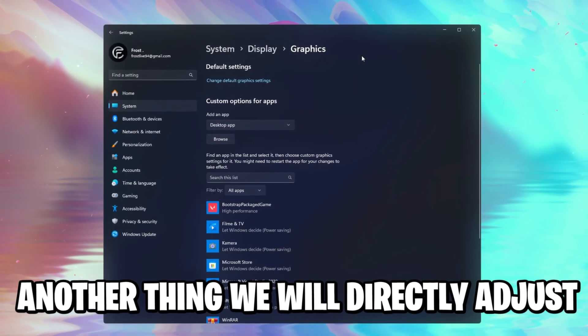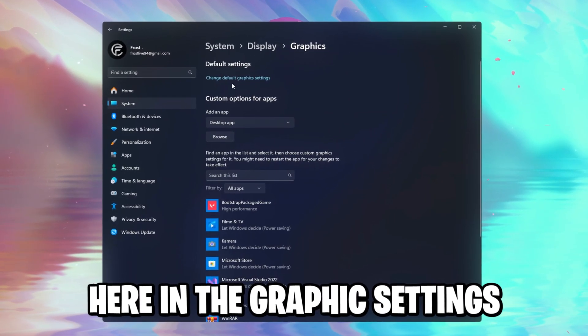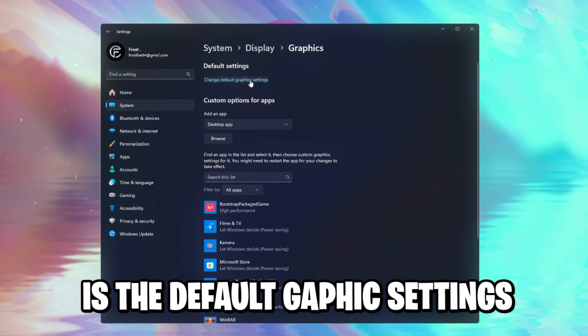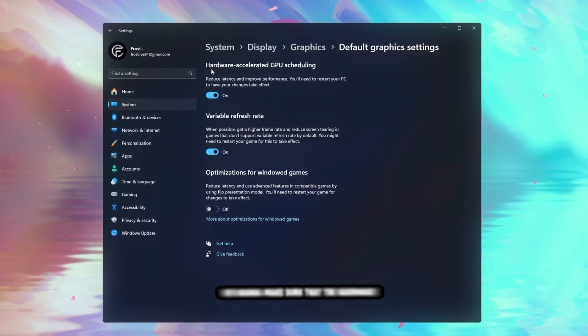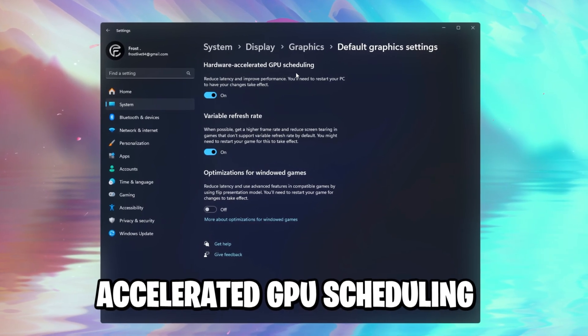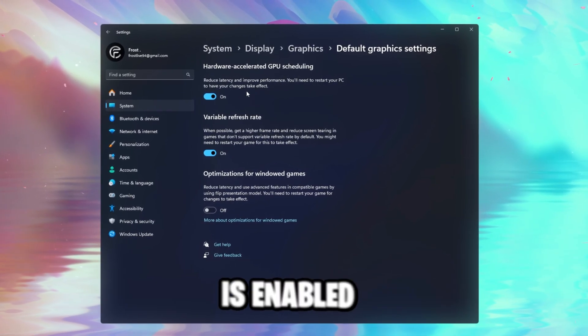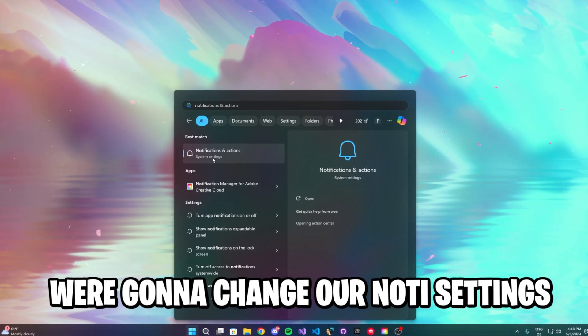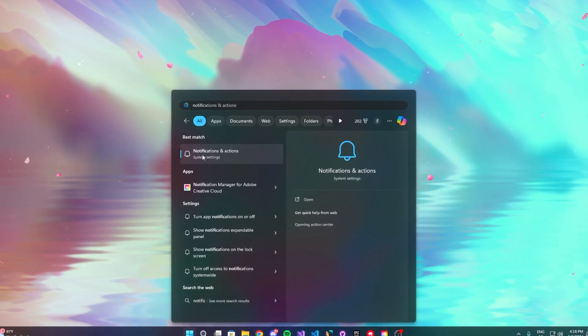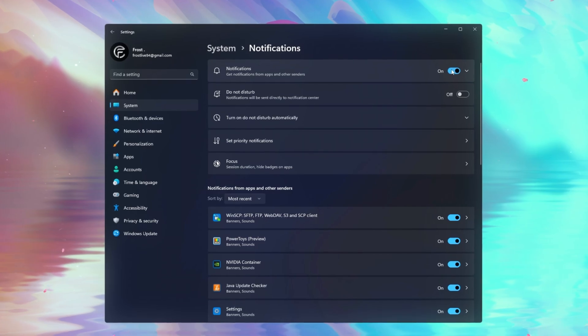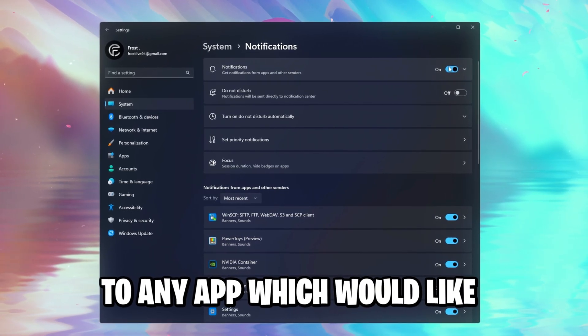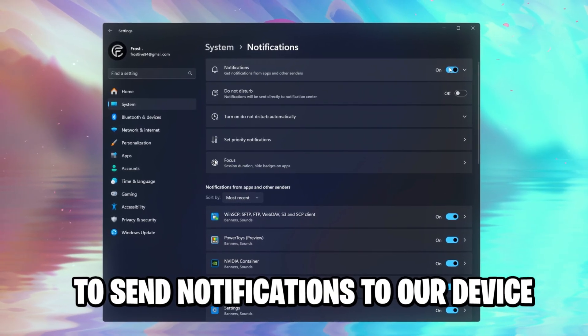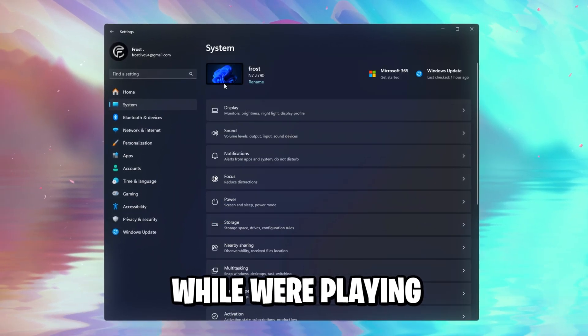Another thing we will directly adjust here in the graphics settings is the default graphics settings. So you click on this, and we want to make sure that the hardware accelerated GPU scheduling is enabled. The next thing we're gonna do is change our notification settings, just search up notifications, disable it right here, since we don't even want to listen to any app which would like to send notifications to our device while we're playing.